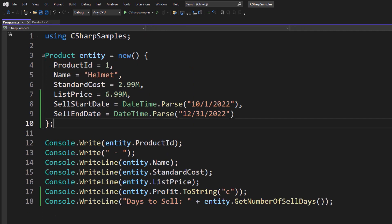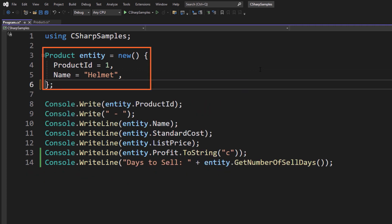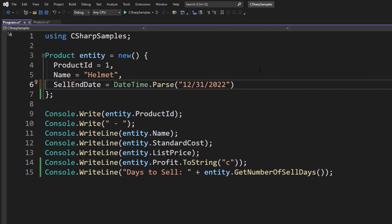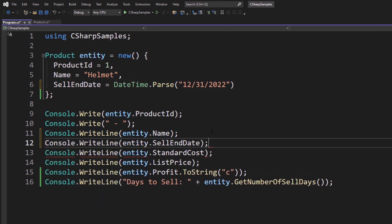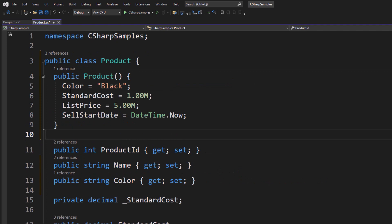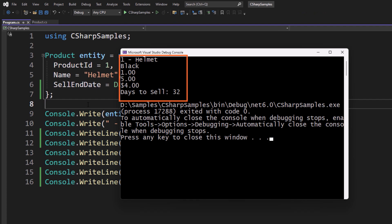Go to Program.cs and simplify the object initialization — since many properties are already being set in the constructor, you can remove those initializers. Leave the sellEndDate and add the color. Now we've simplified our initialization. If we run, we can see that the color is black, the standard cost is $1, the list price is $5, and the number of days to sell is 32 based on the date this lesson was recorded.